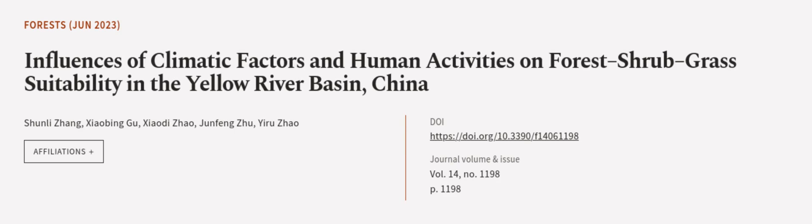This article was authored by Xunli Zhang, Xiaobing Gu, Xiaodi Zhao, and others. We are article.tv, links in the description below.